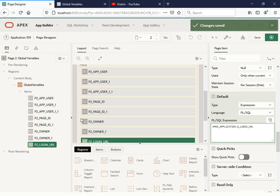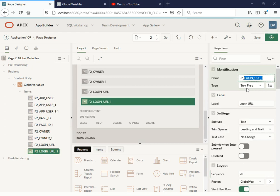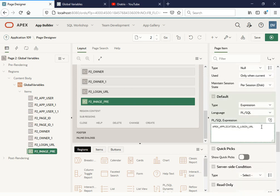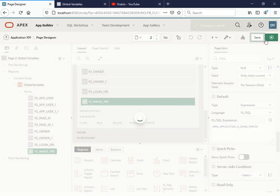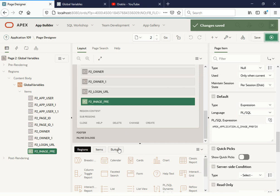Up till here we have done four to five global variables. Let's move further without wasting time. Suppose you want to see where you have extracted your Apex application images. Click duplicate and name it 'Image Prefix'. The expression would be APEX_APPLICATION.G_IMAGE_PREFIX. Let me save and run. Yes, we are getting the image prefix — it's showing me the path under which I have extracted the Apex images.